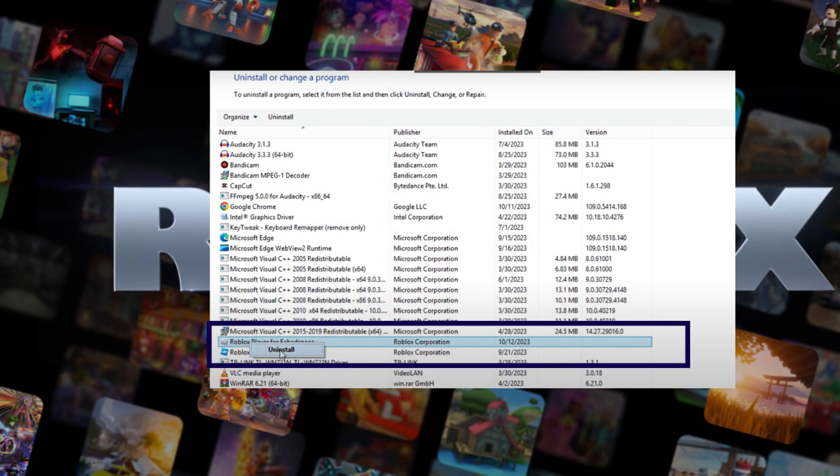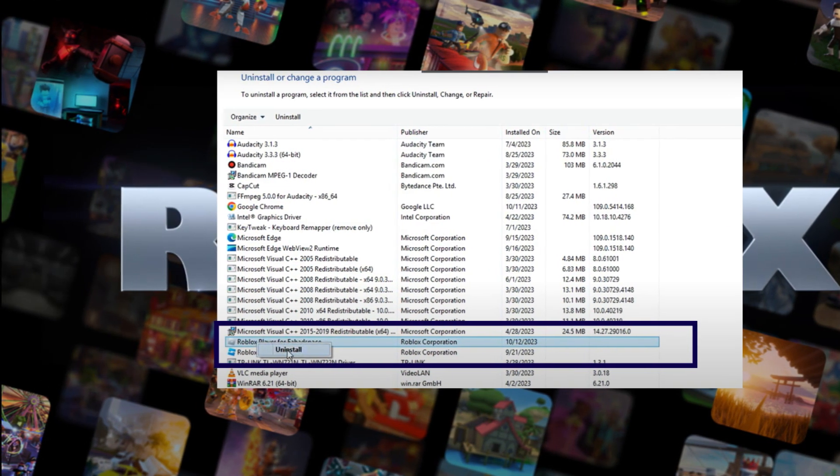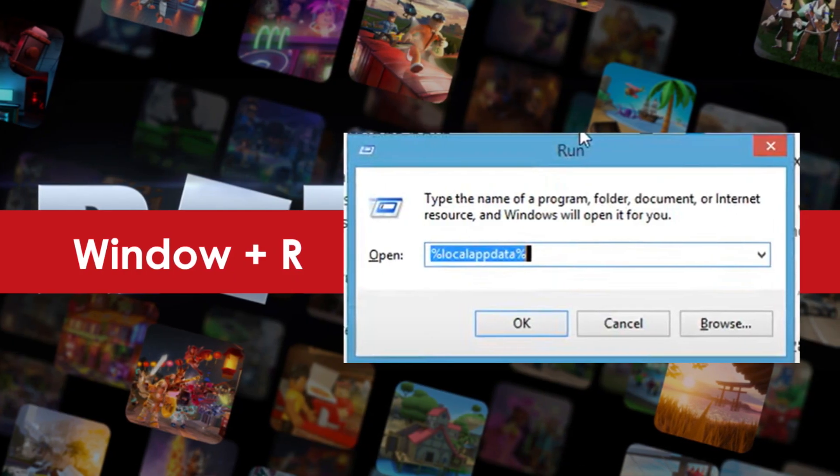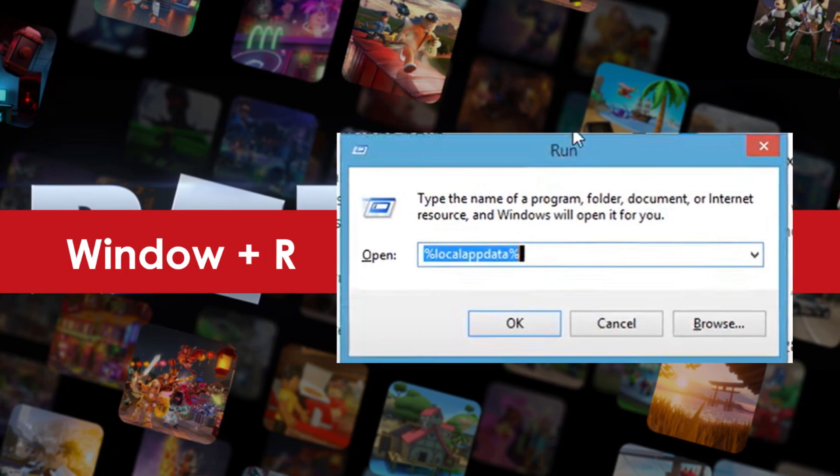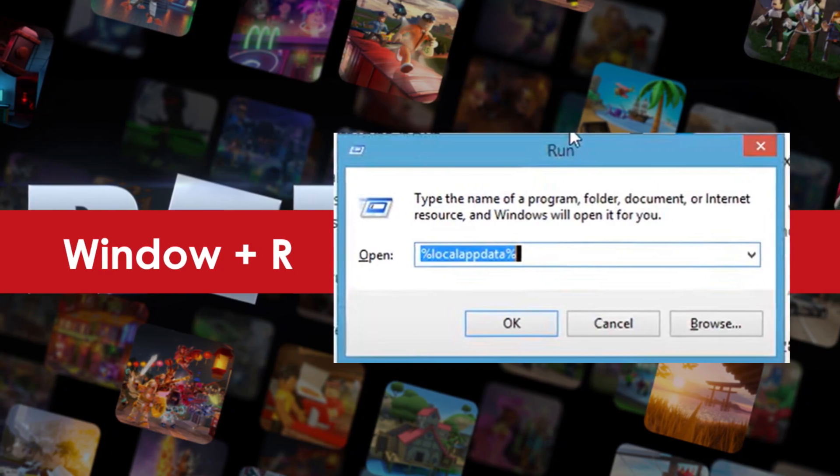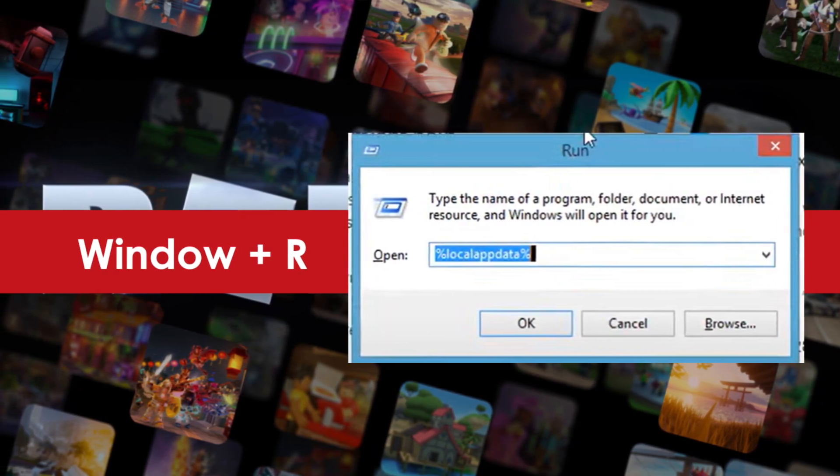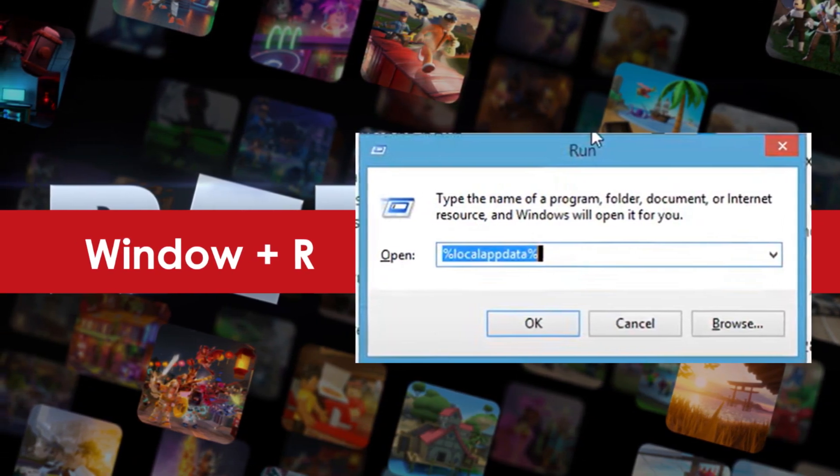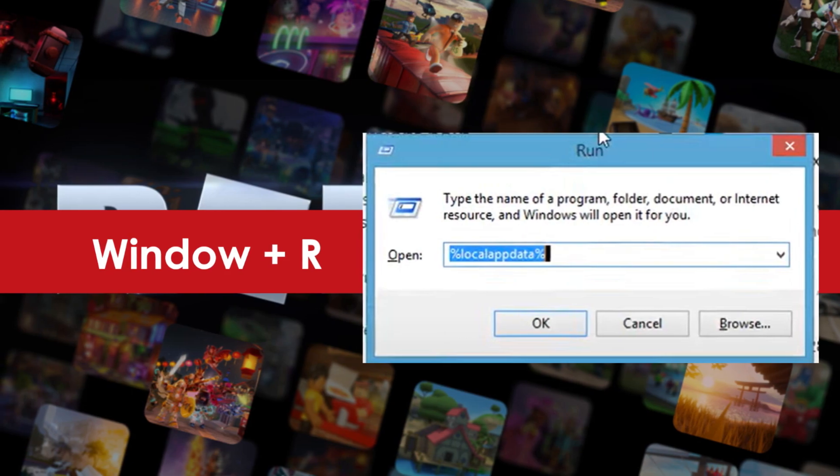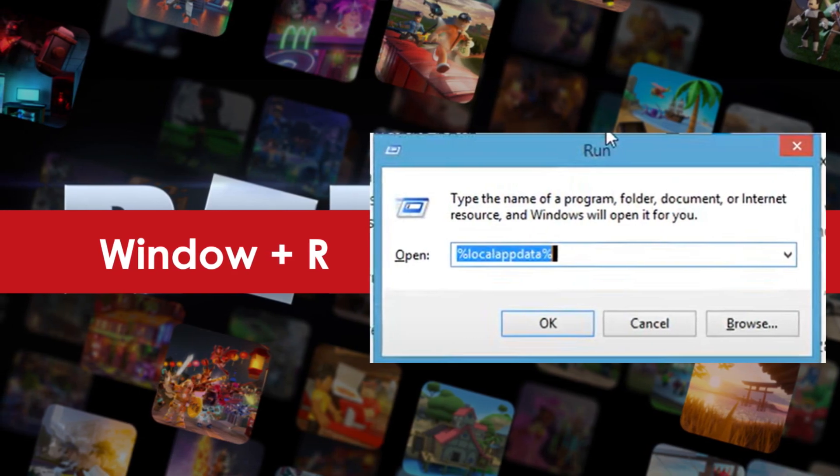Step 3: Press Windows Plus R to open the Run dialog box. Step 4: Now type %localappdata% and press Enter.